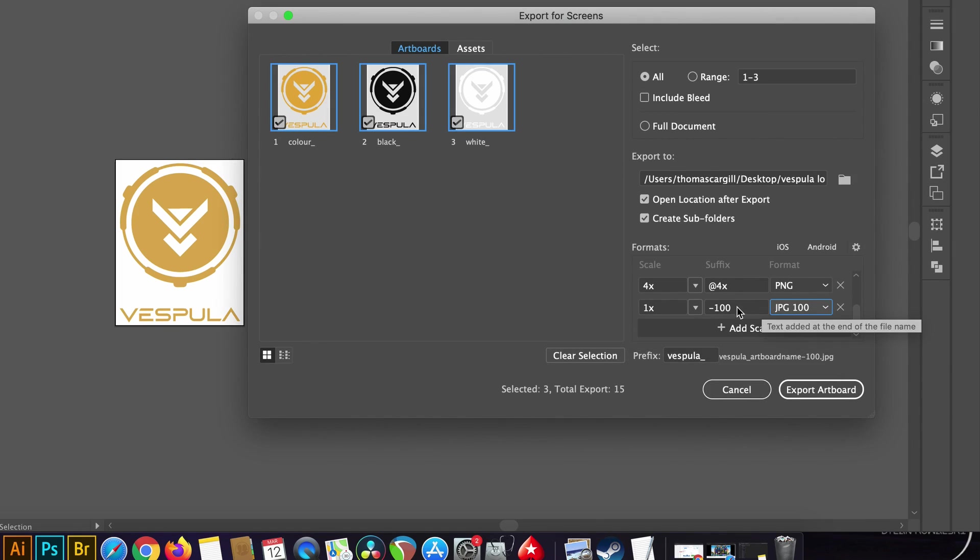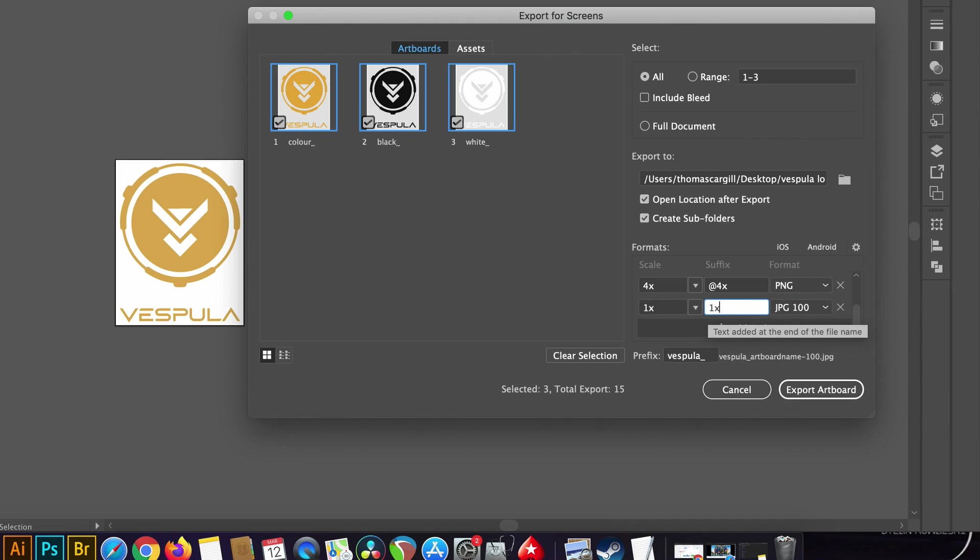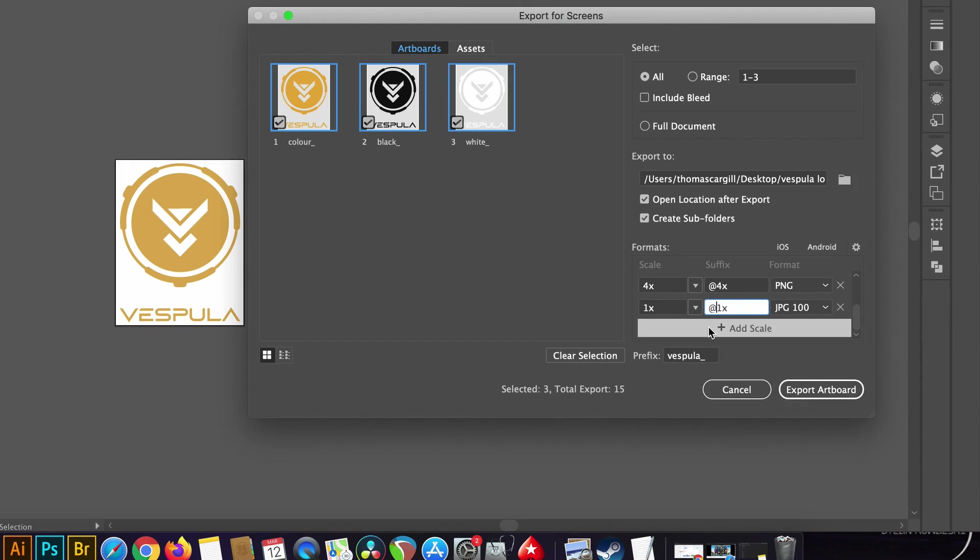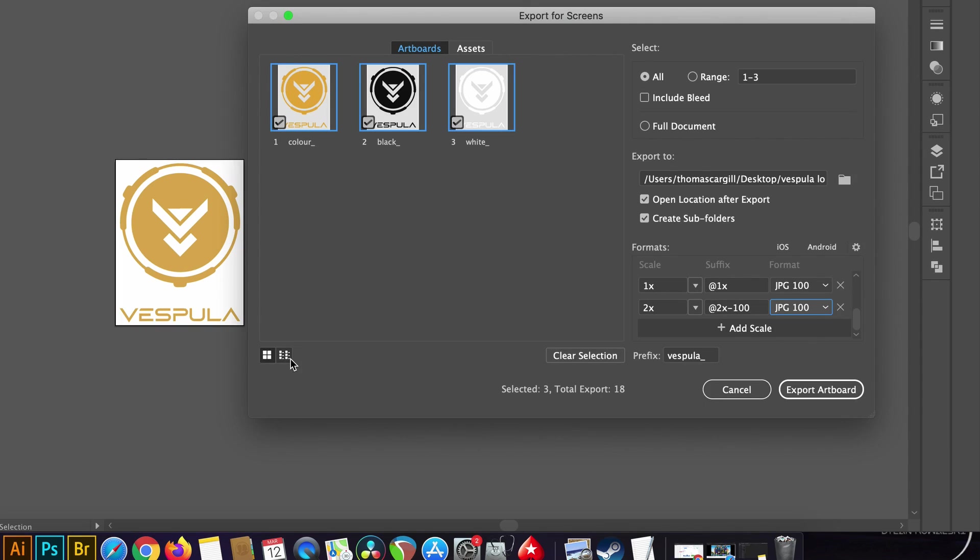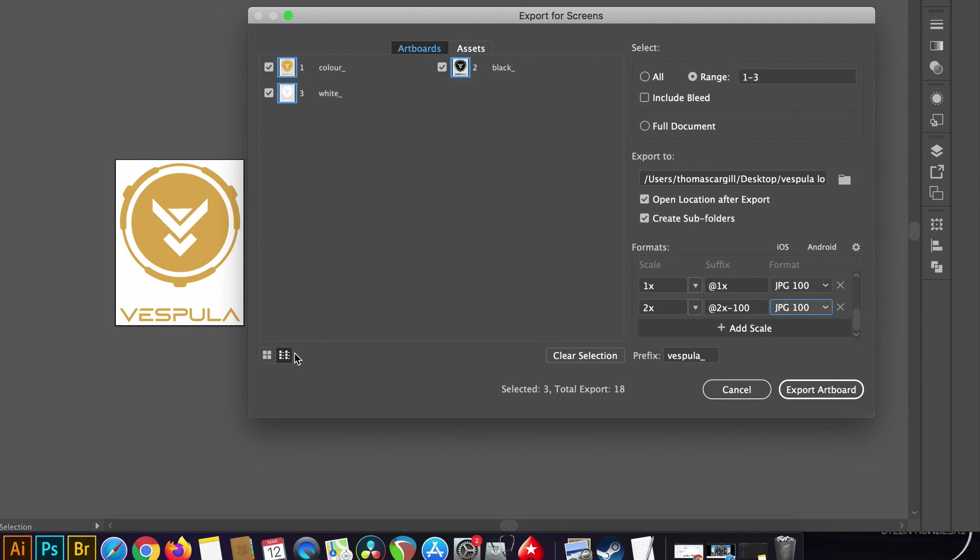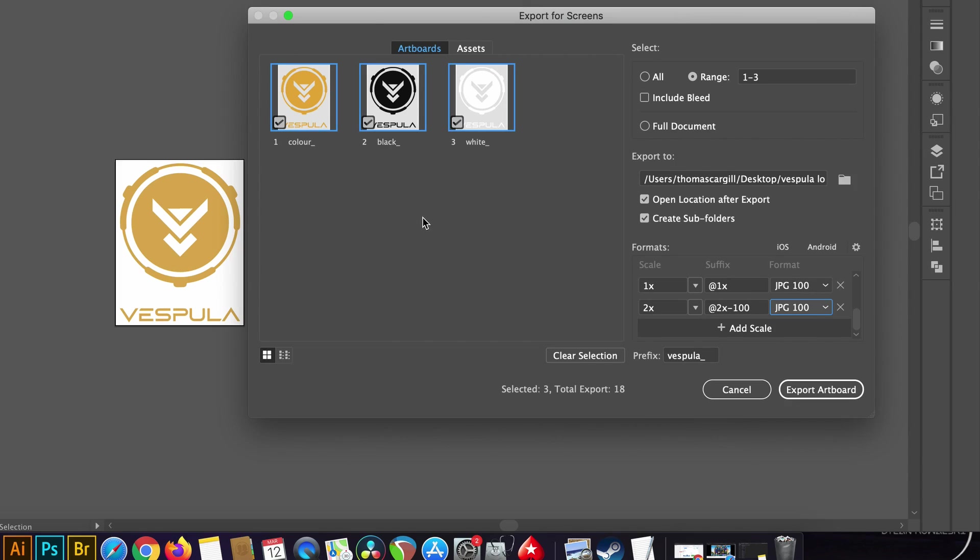The first JPEG is the exact scale as the original design and so I'm going to type in @1x. Before I zoom ahead and show you the last parts of this function, note that right here you can change the layout of the export window which is going to be helpful when you have many many artboards.